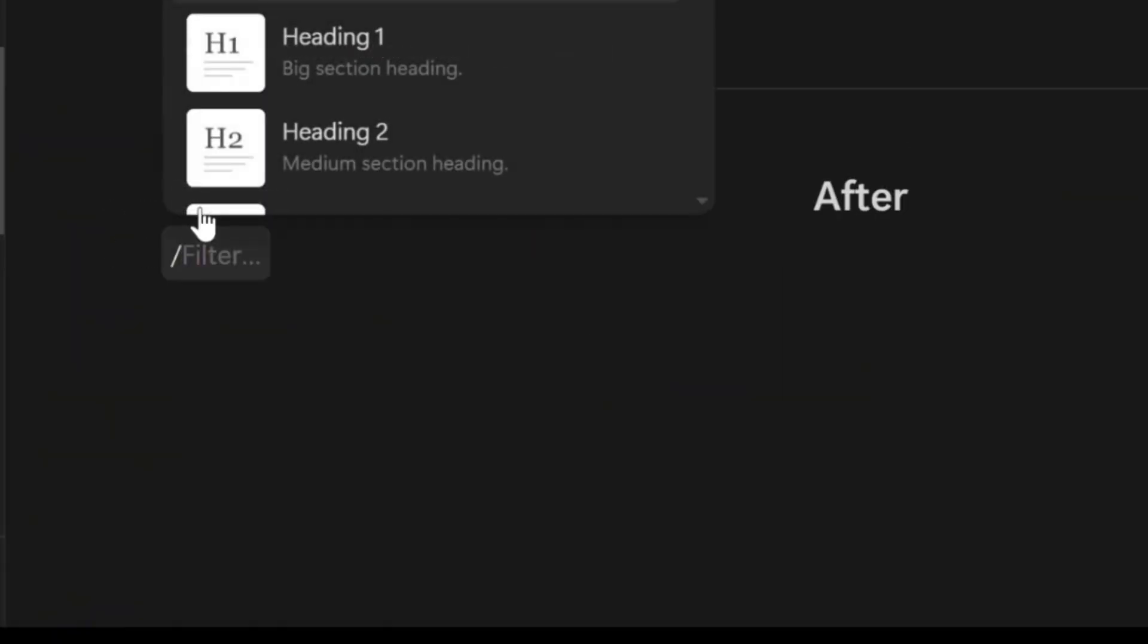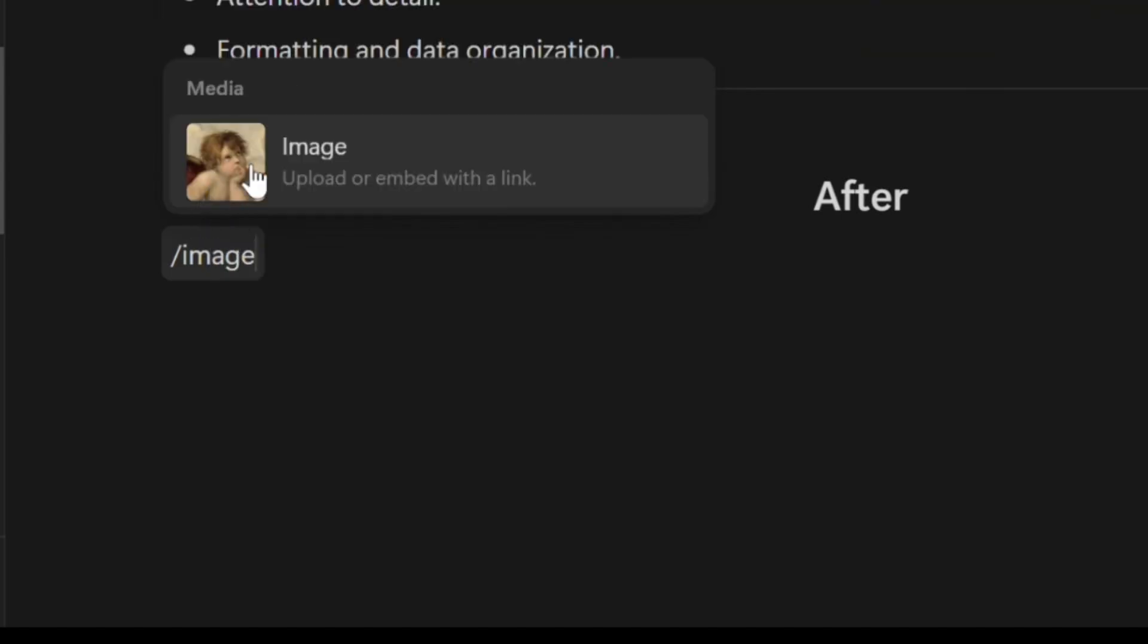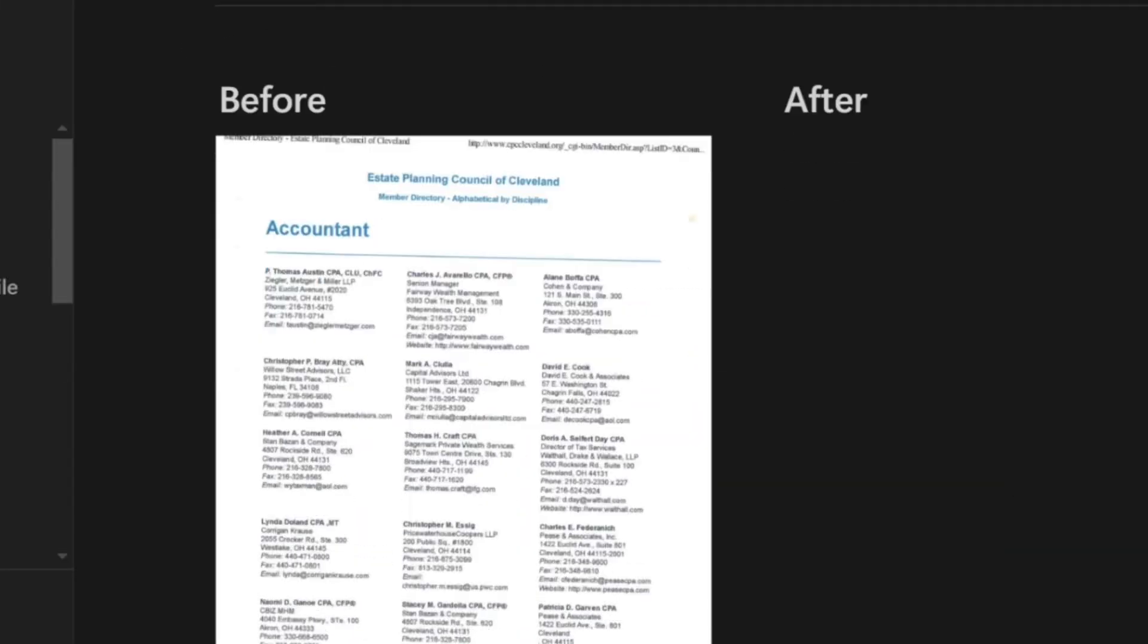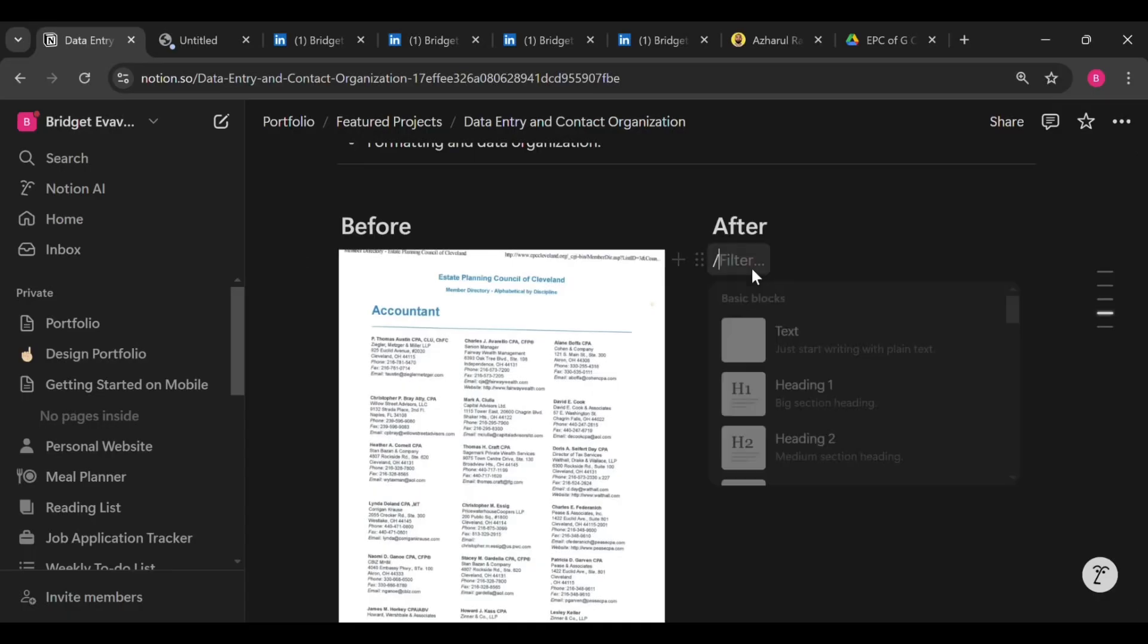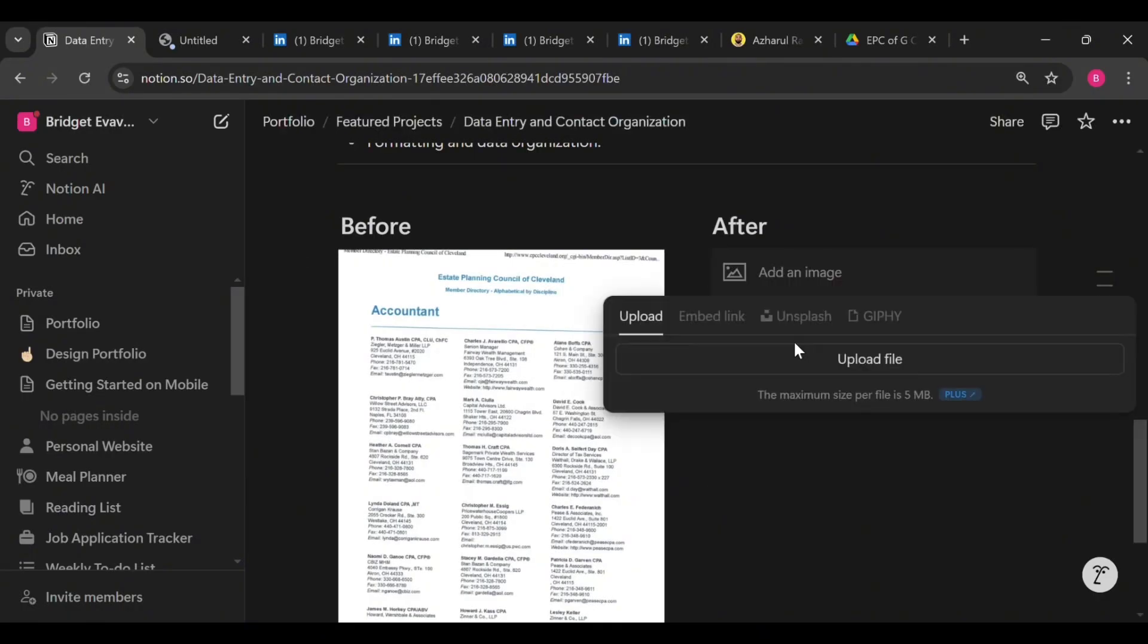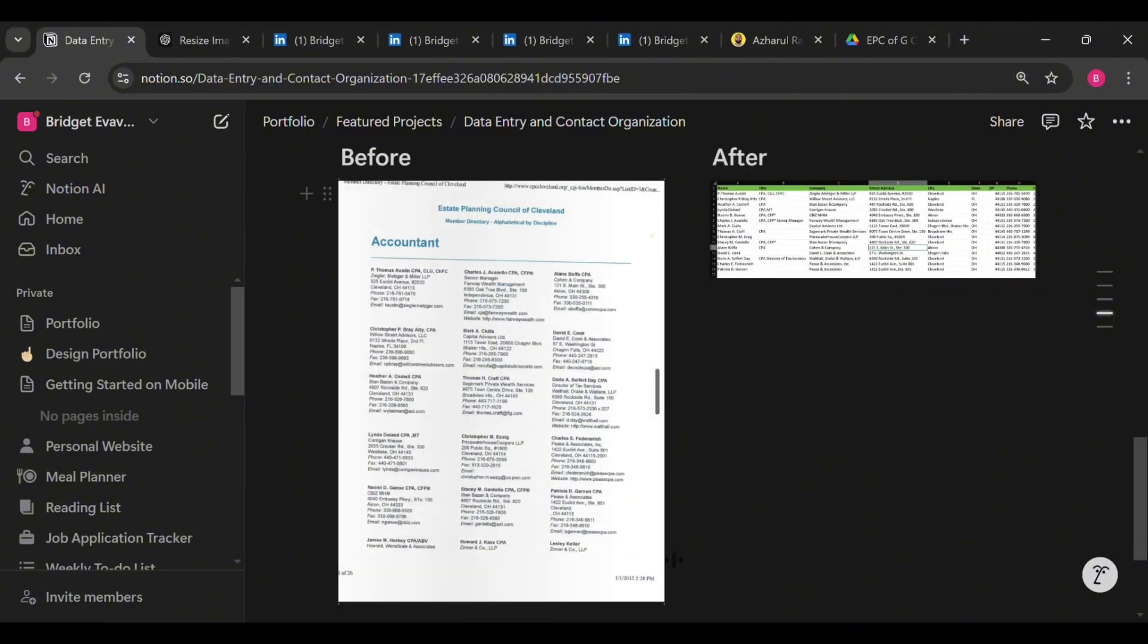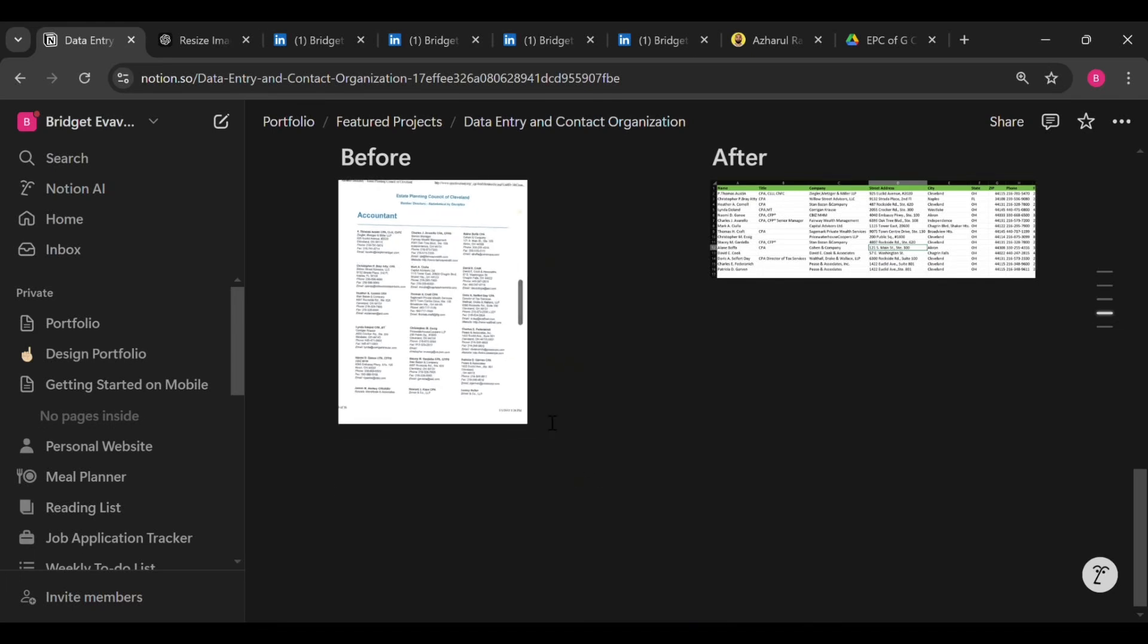So to add an image, make sure you are in the column where you want to insert it. Press the forward slash key on your keyboard, type image, and select it, then upload the file. You'd notice that the image on the left looks bigger. So to resize it, click on the side of the image, hold down your mouse, and drag to adjust. So after completing the project, what was the outcome?